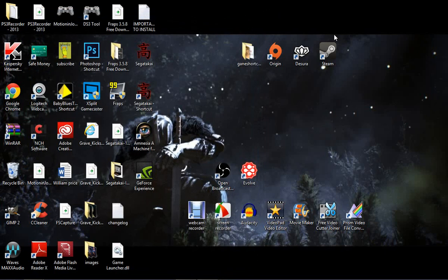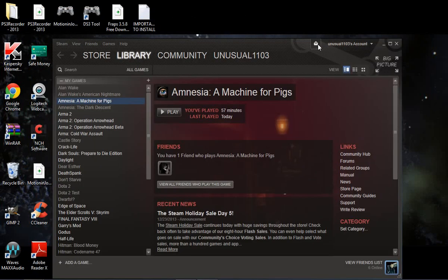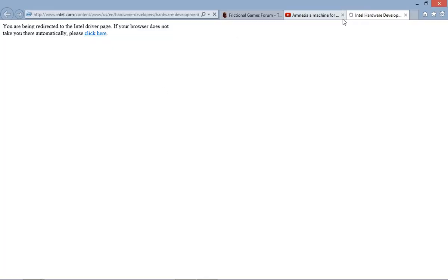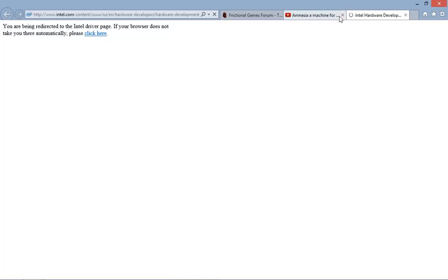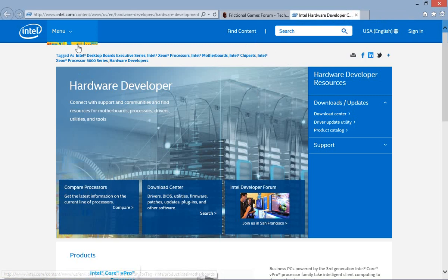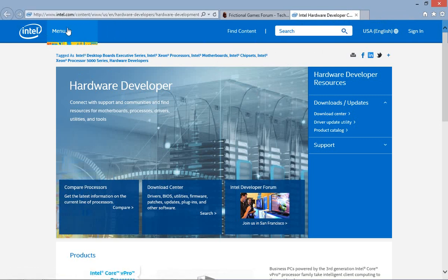Now other ways to check this is go to Steam, check for video driver updates right here. Click it and it'll take you to the Intel place. Now chances are it's going to be either NVIDIA or Intel.